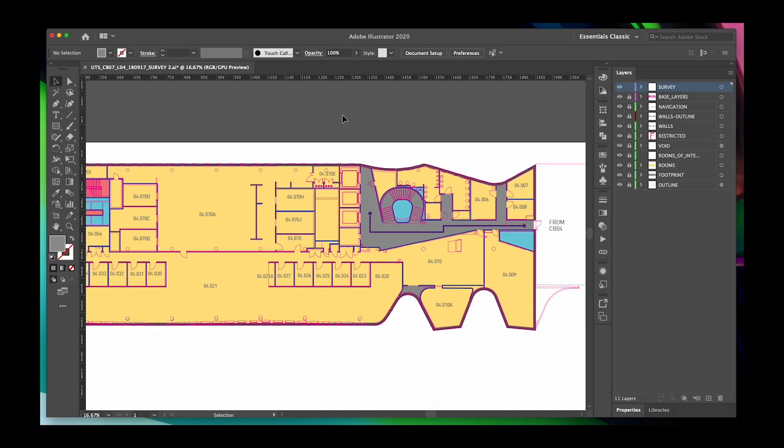Hey everyone, it's Brendan here again. In this tutorial we're going to go through how you convert a PDF map into a geo-referenced digital map in PAM Explorer.